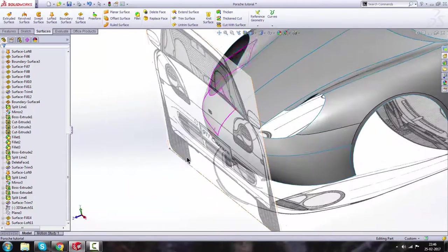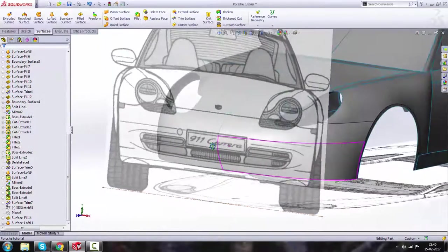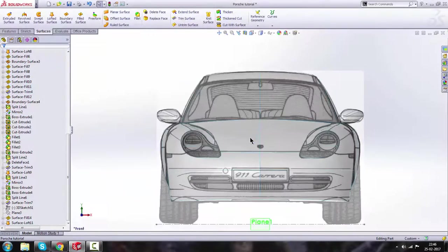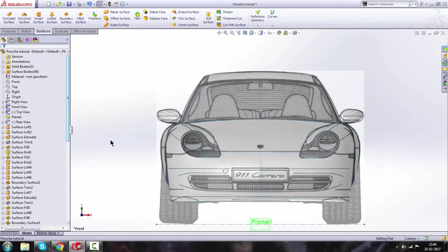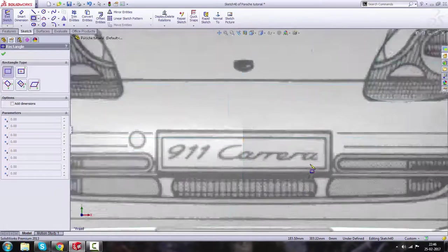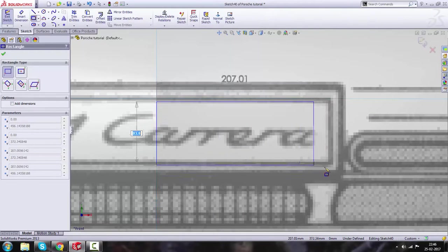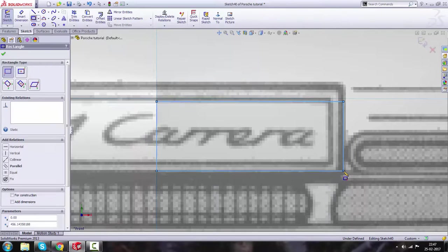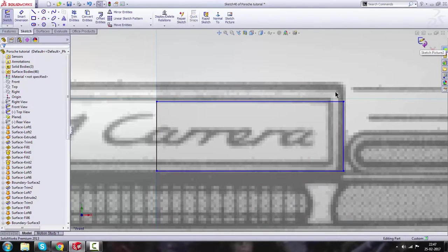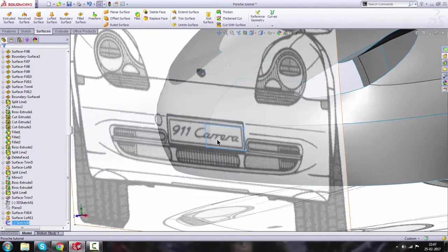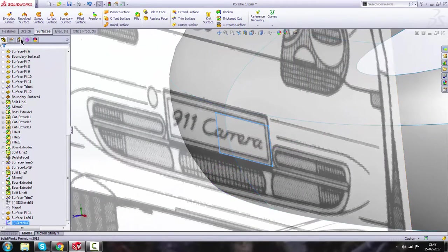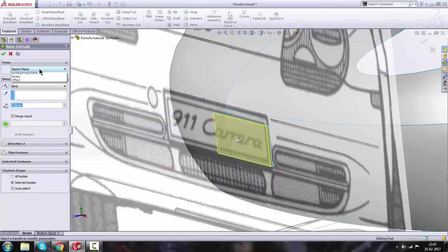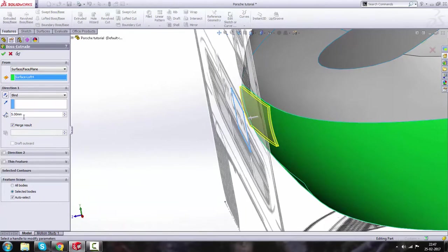The next thing is to add a number plate at this bonnet. Go to Front view, turn on the front view blueprints, and make a sketch on the Front plane. Use the Rectangle command to draw the number plate outline from here to here. Right-click to get out of the sketch, then go to Features > Extrude. Select the surface face or plane, set the extrusion to 5 millimeters, and click OK.